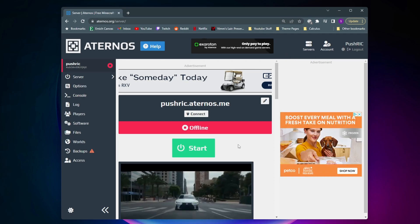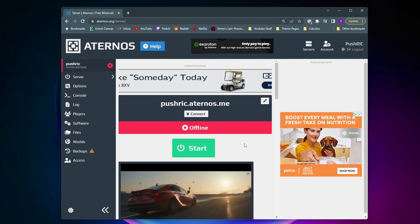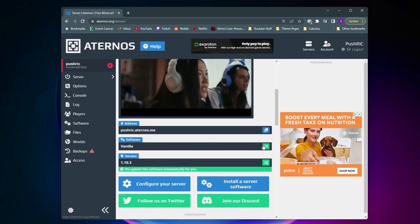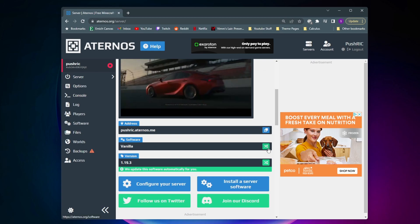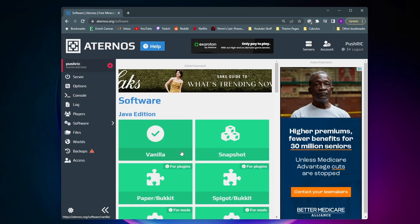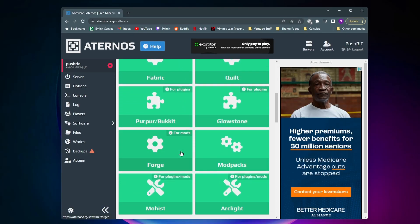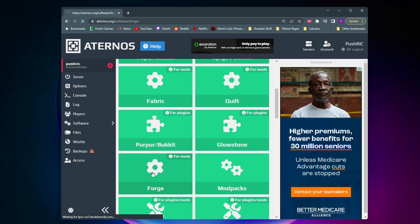So I already have an Aternos server created here, and to start adding mods to this we need to come down near this software tab and click on these two green arrows. And then now on this page you've got to make a decision on whether you want to play mods with the Fabric mod loader or the Forge mod loader. For the purpose of this video I'm going to select Forge because it's just more popular and there's more mods that work with it.